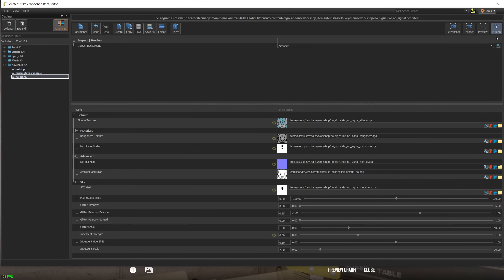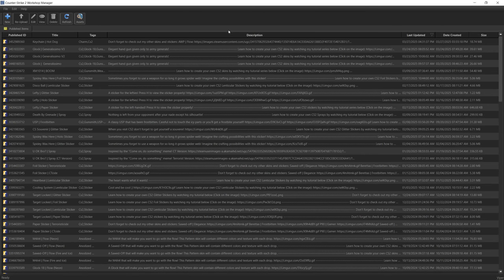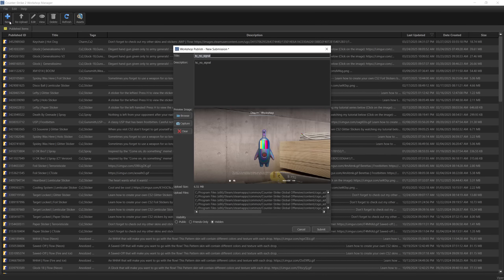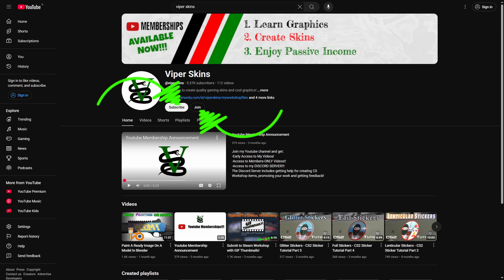When you're done with your keychain, press the Publish button, then click New. Fill in the details of the dialog and change the thumbnail picture to something better. When done, press Submit to publish your item in the CS2 Steam Workshop. That's it folks — I hope this tutorial was useful. Make sure to subscribe and check out the channel's membership perks to improve your CS2 skin creation skills. Take care and see you soon.